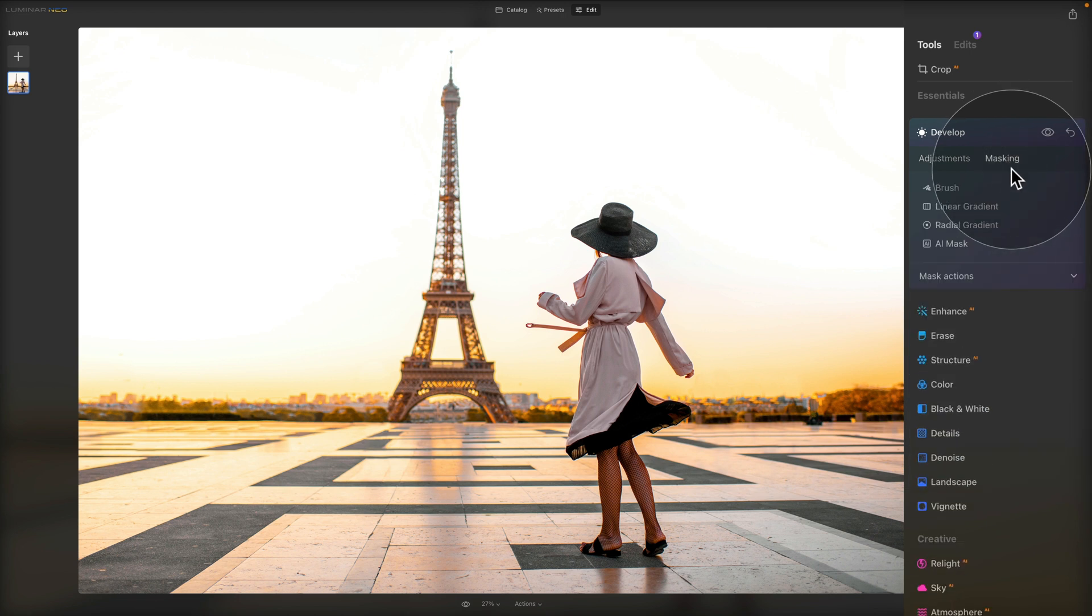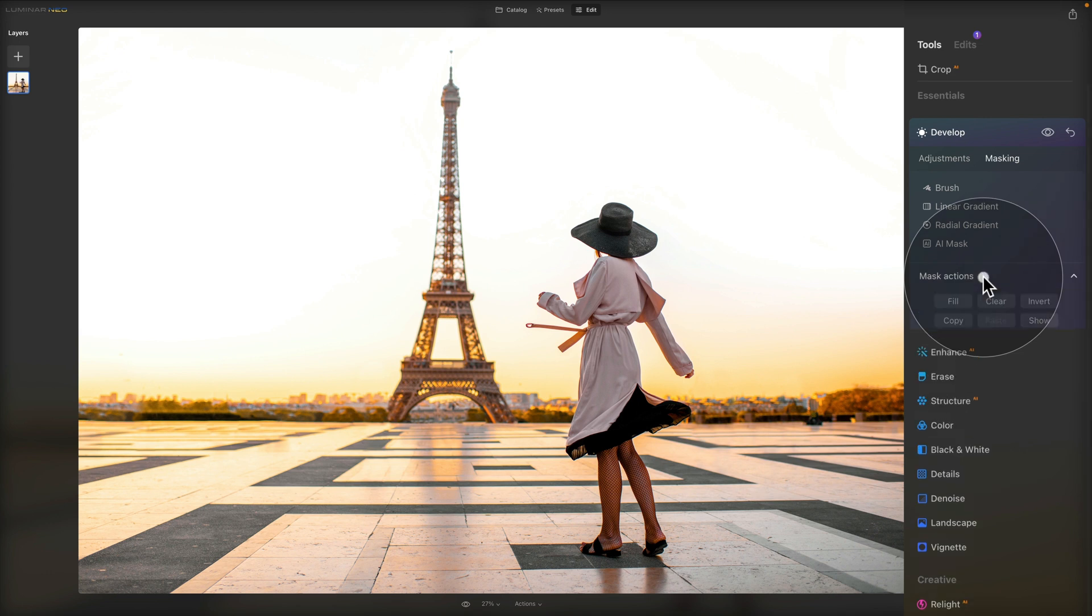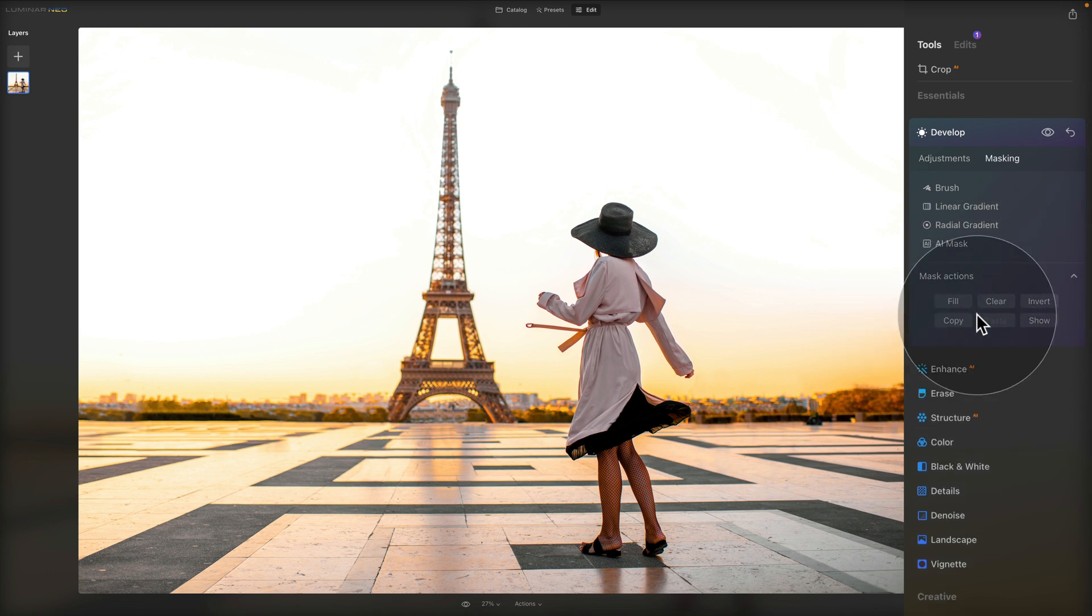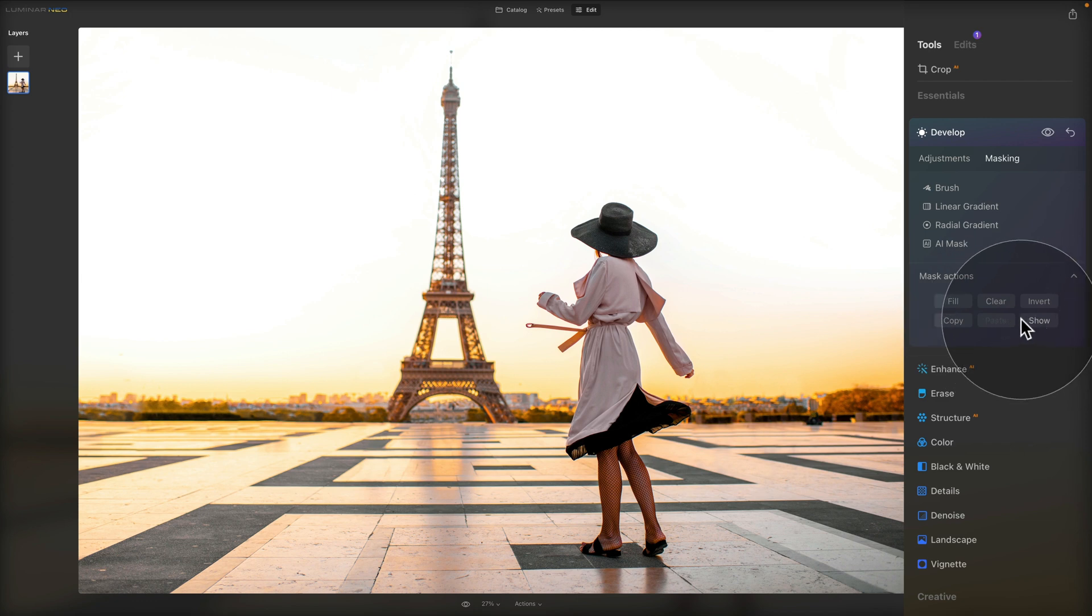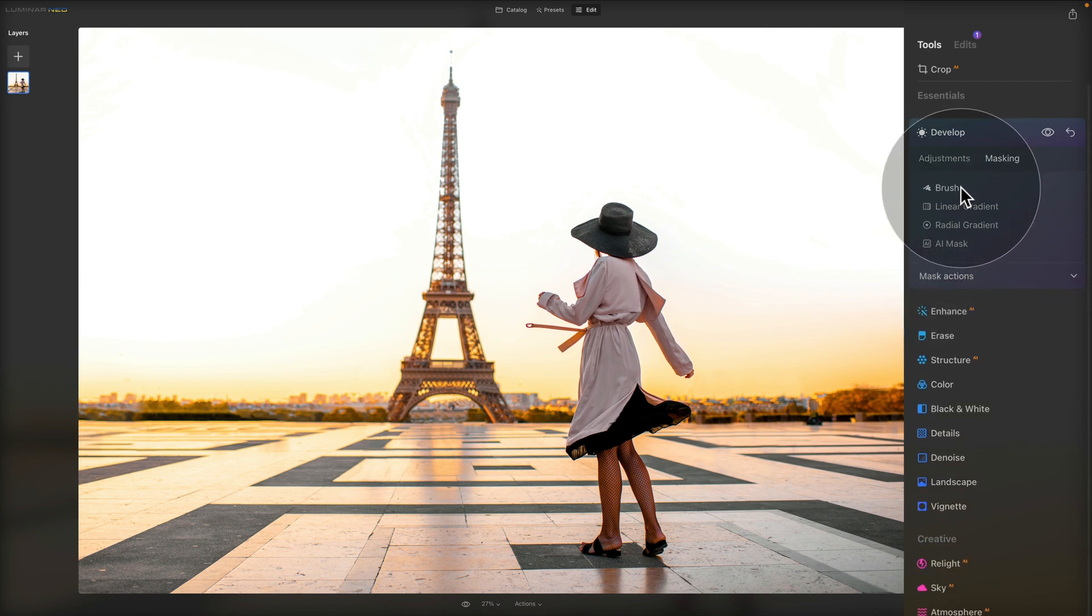We have the option of brush, linear gradient, radial gradient, AI mask, and then we have mask actions. Inside of the mask actions, we have fill, clear, invert, copy, paste, and show.